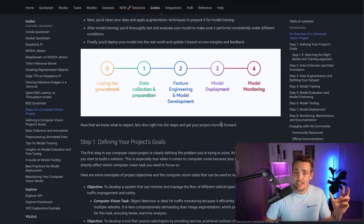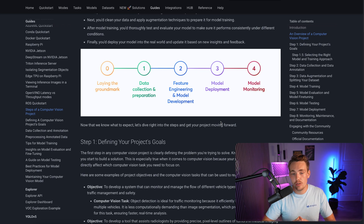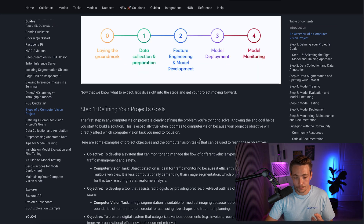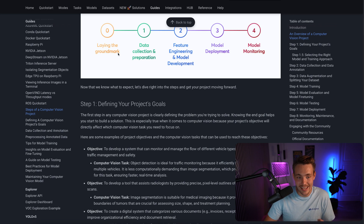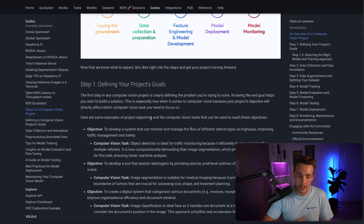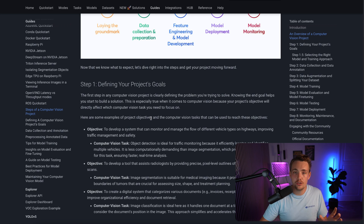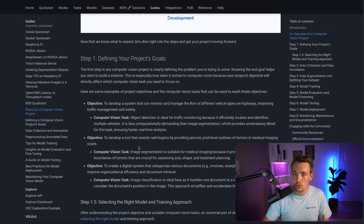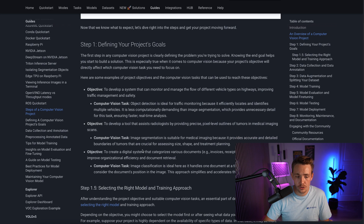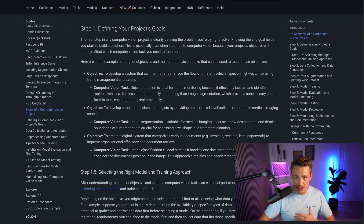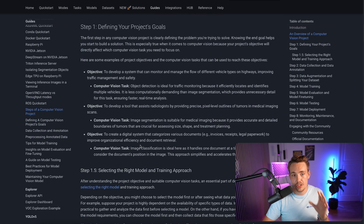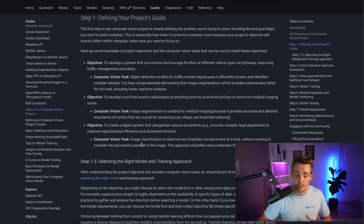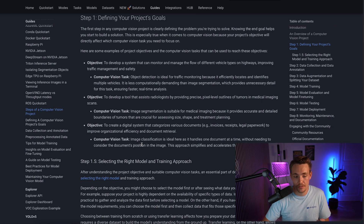First, we need to define our project goals — that is the groundwork phase. Set up an objective; for example, if we want to do traffic analysis, we need to detect cars, trucks, buses, and so on depending on the use case. We need to define the final outcome, how we want to set up the whole pipeline, what type of object detection model to use, whether it requires real time processing or if we only want to process a few images. Defining project goals makes the rest of the pipeline significantly easier.